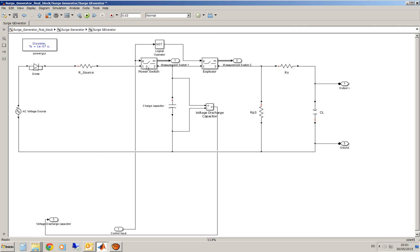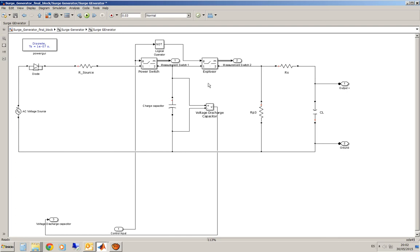First, I give energy to this capacitor through this switch and once I've reached the voltage I want to discharge, it is the time instant when I will open.